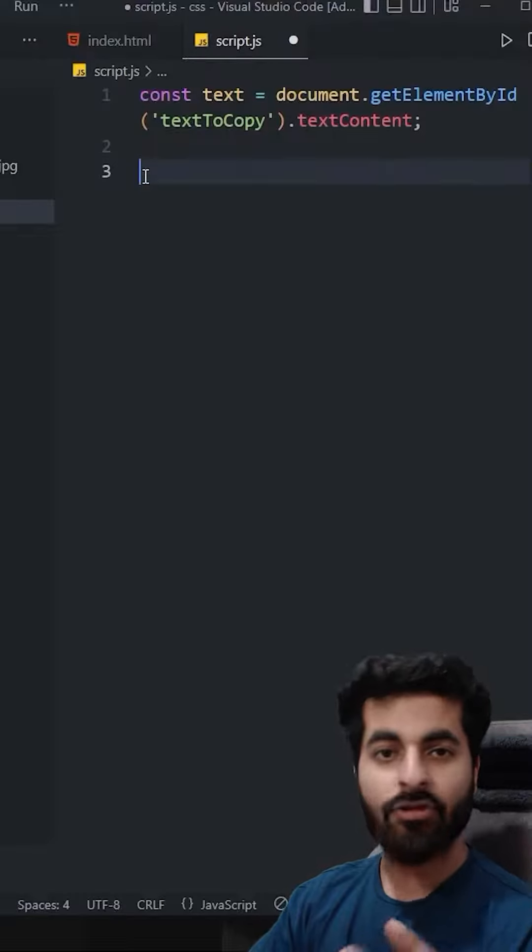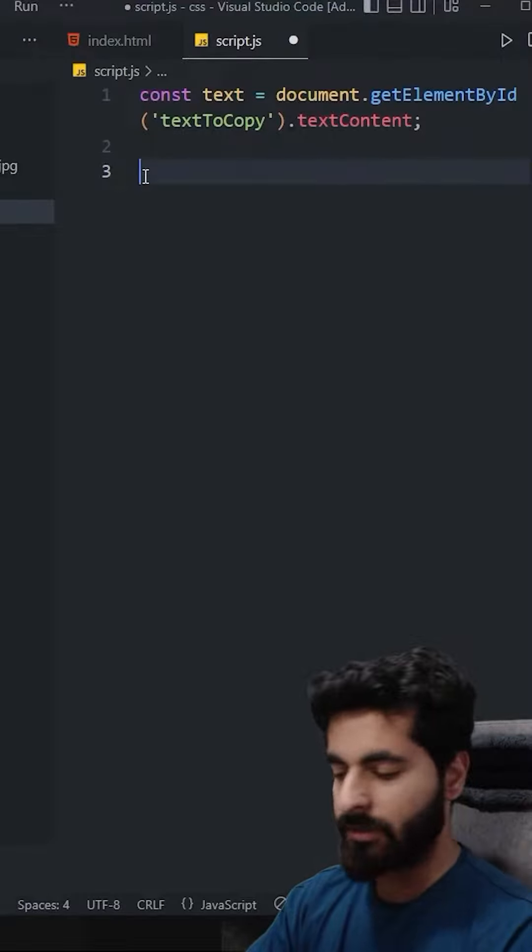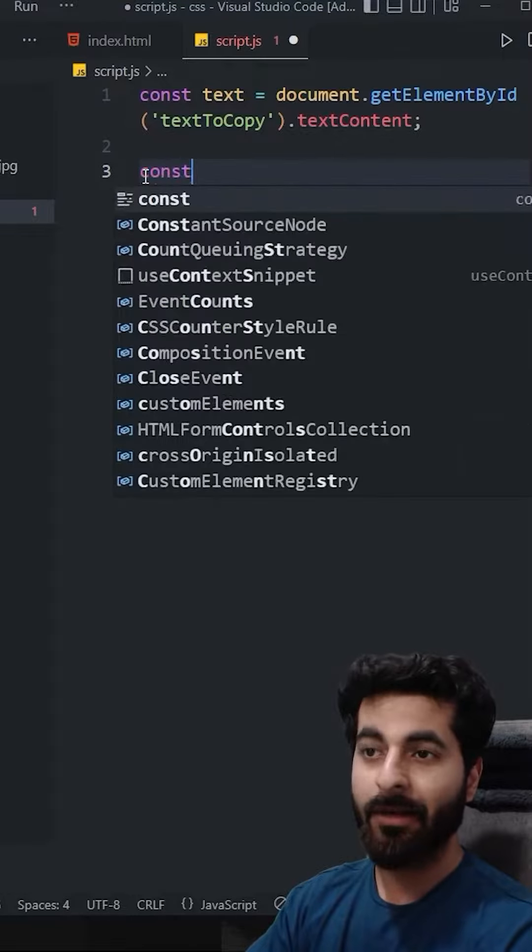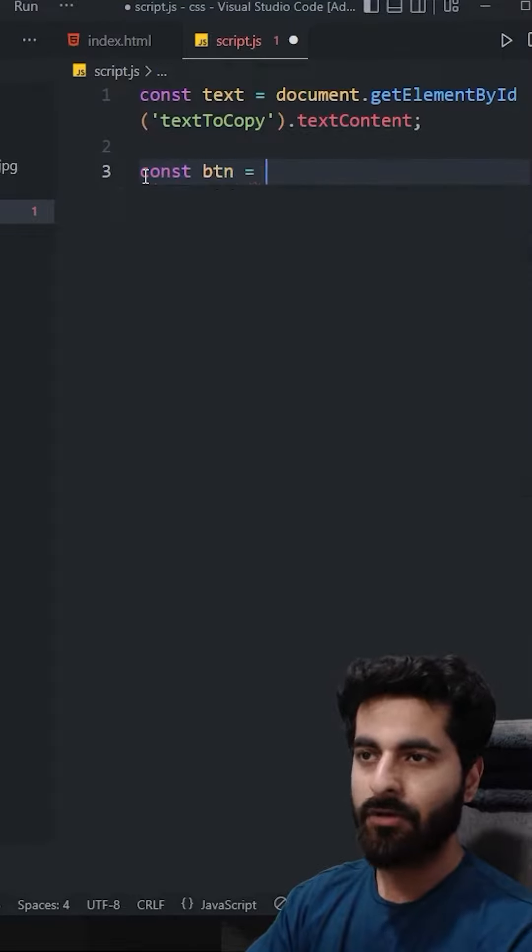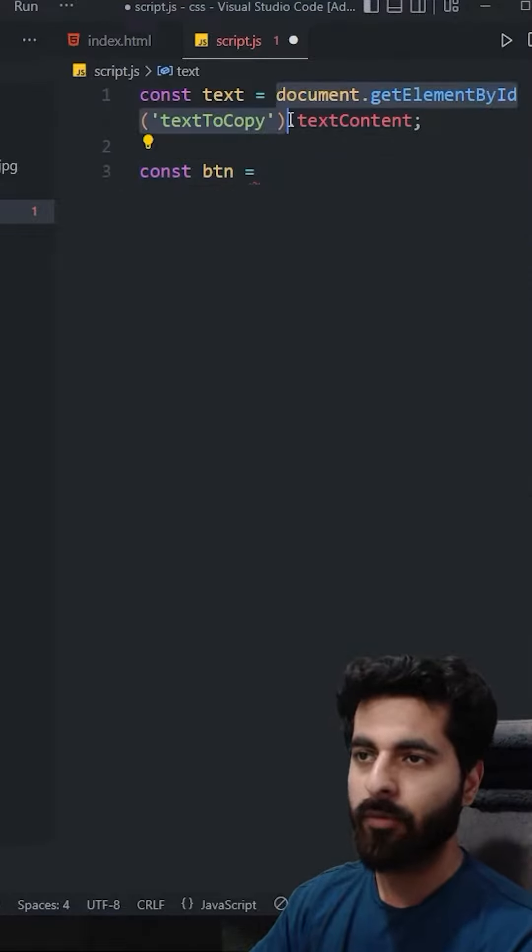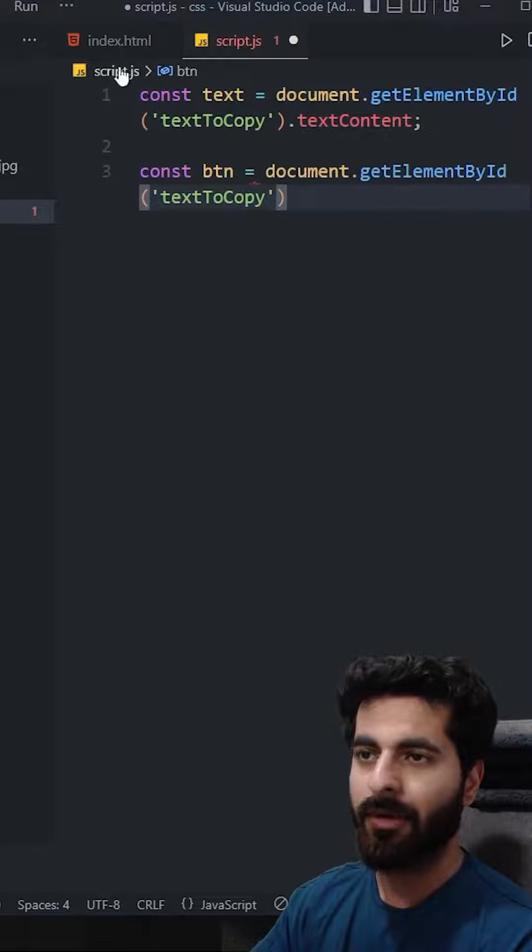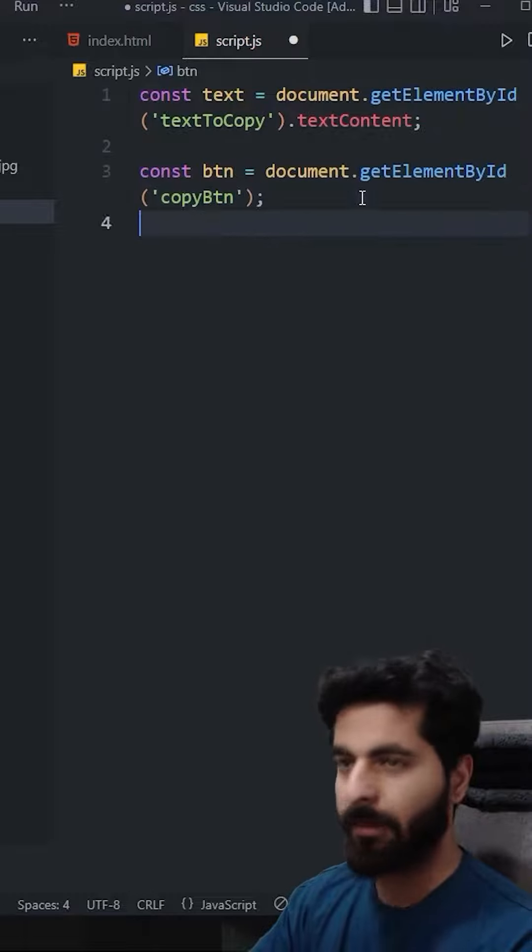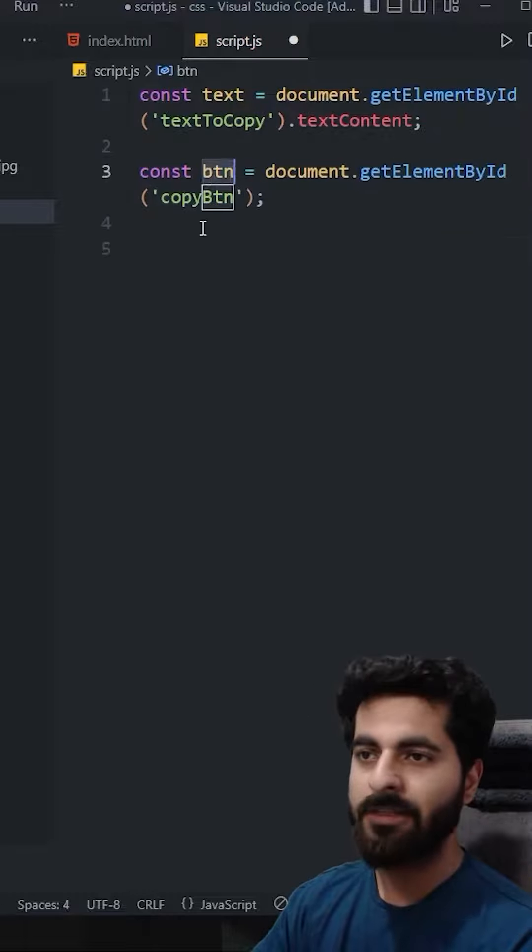But it also has to go to clipboard, so what do we do? We will select the button. const btn equals to same thing, document.getElementById. Done. Now what do we have to do on this button?